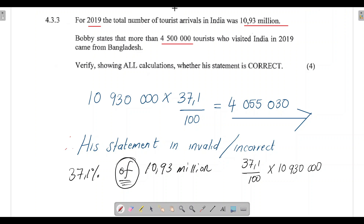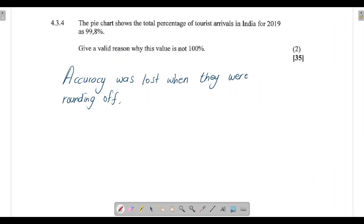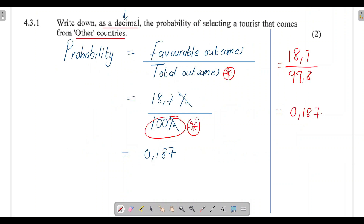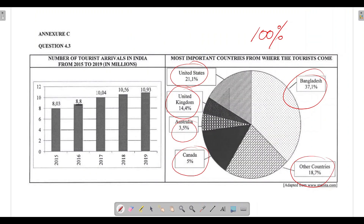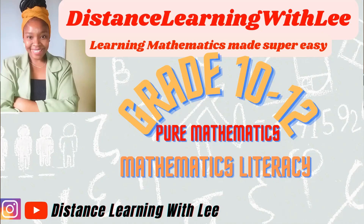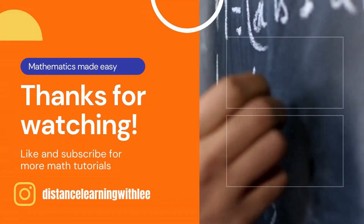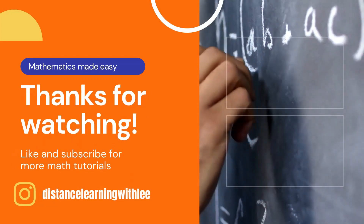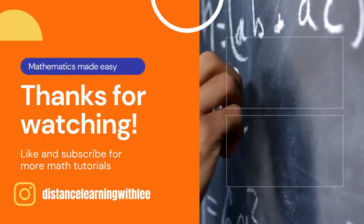That is it for today's video tutorial. I hope I simplified everything for you. It was just four questions — interpreting a bar graph and pie charts, calculating probability, and finding a percentage. These questions were not too bad. I'll see you guys on my next upload. Distance Learning with Lee, where I make learning mathematics super easy.